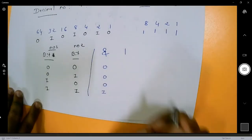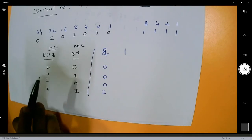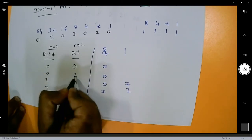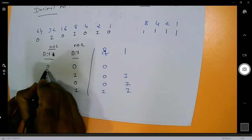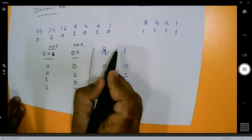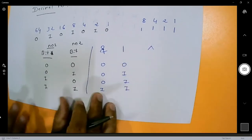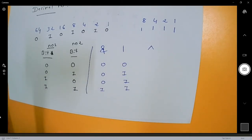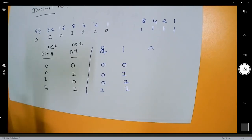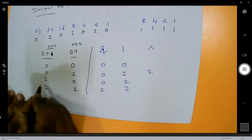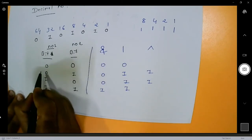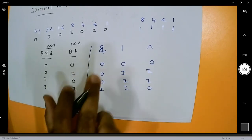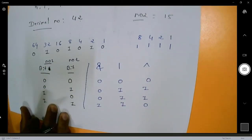Bitwise OR returns 1 if at least one bit is 1; it returns 0 only when both bits are 0. Bitwise exclusive OR (XOR) returns 1 only when both bits are different — so 0 XOR 1 is 1, 1 XOR 0 is 1, but 0 XOR 0 and 1 XOR 1 are both 0.